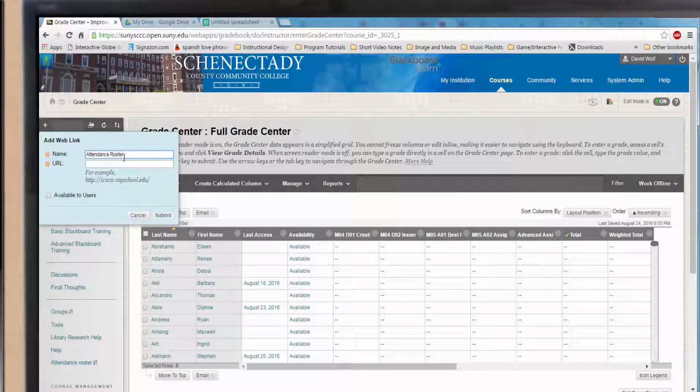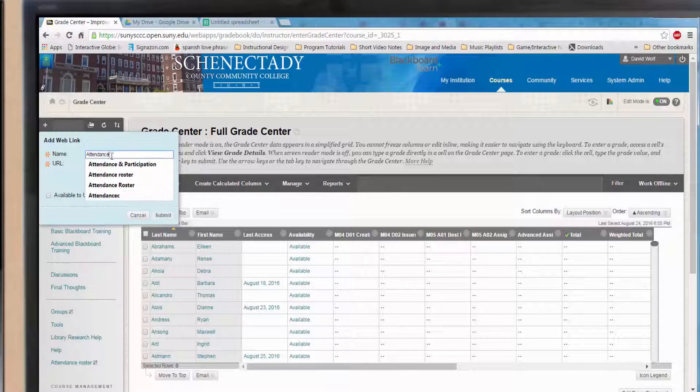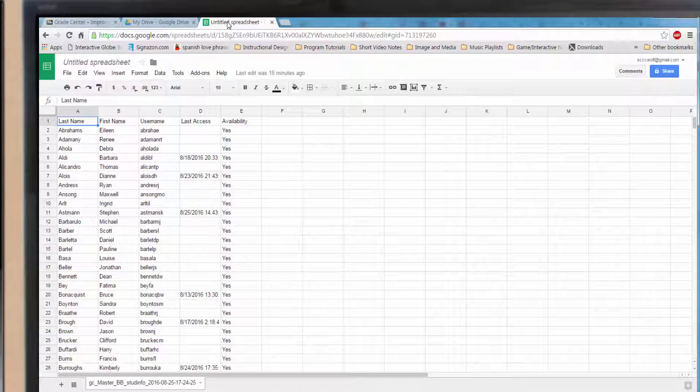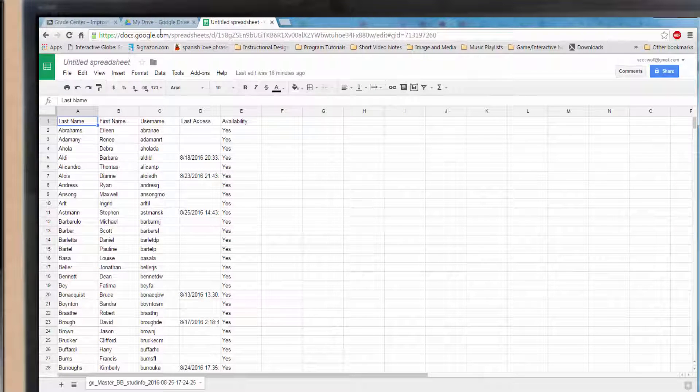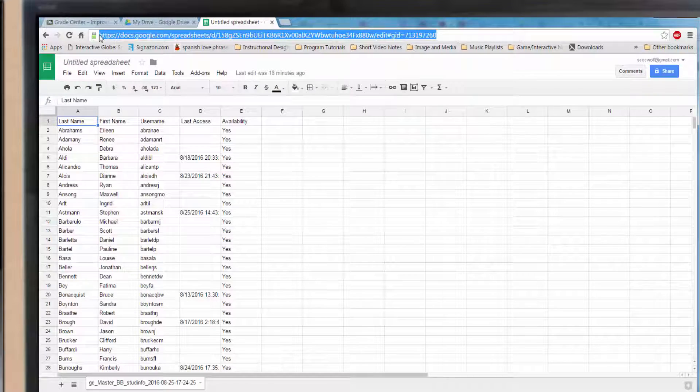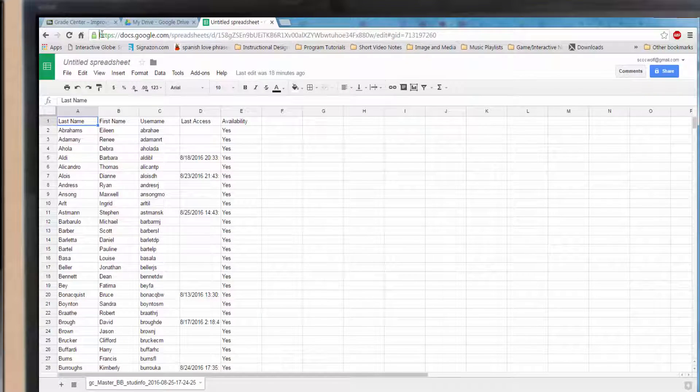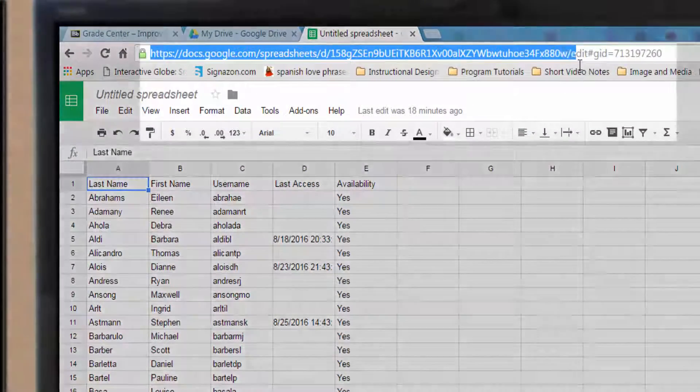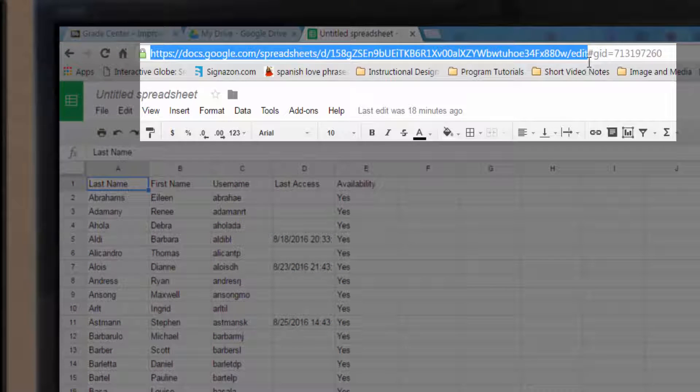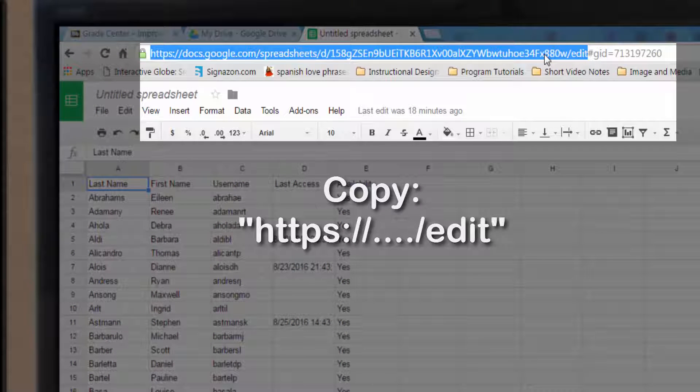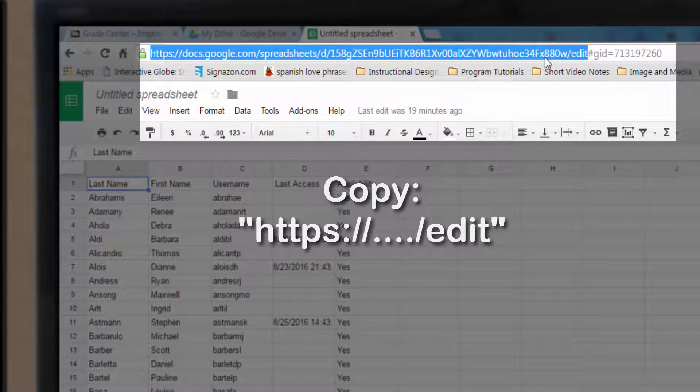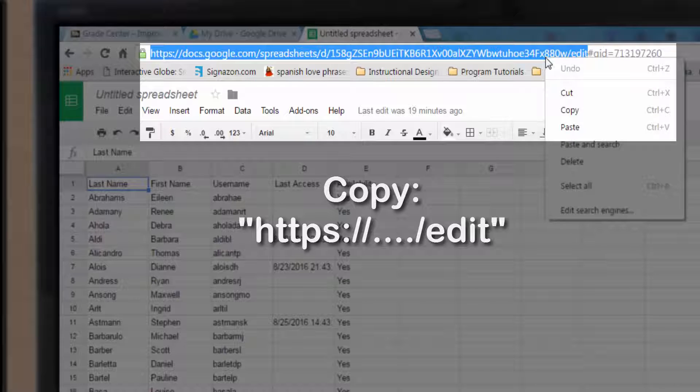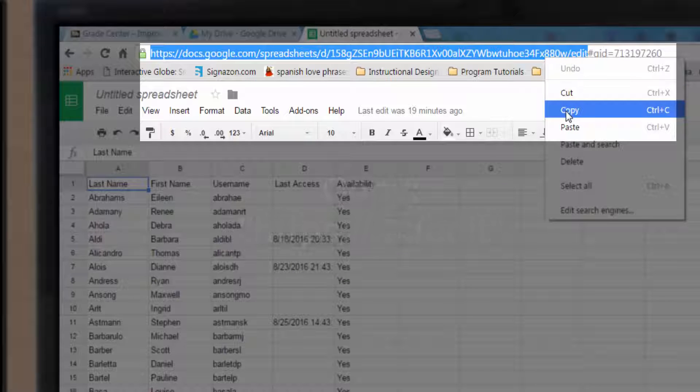Click on the browser tab with Google Sheets. Go to the address bar and with your mouse, select everything from and including the HTTPS all the way to the edit. Do not include the hashtag or number sign for those old school people like myself. And the numbers.